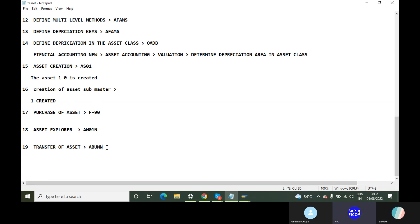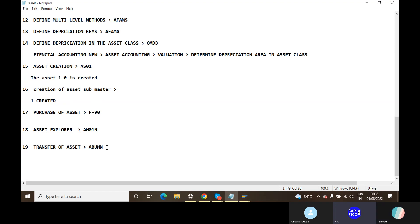What are you going to transfer assets? Where are you going to transfer assets? You can go to the next. If you transfer assets, there is an important thing. There are a lot of questions in your interview. With the help of ABU-MN transaction code, we are going to transfer assets. That is very important.